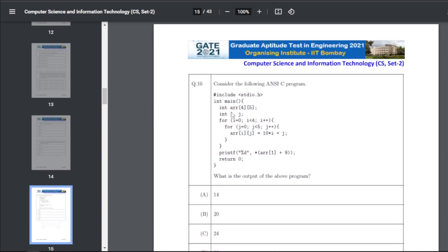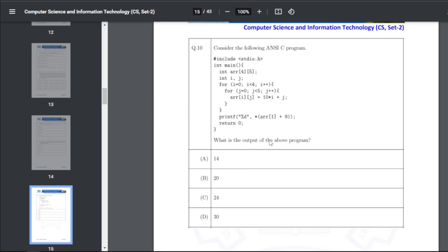Q20: consider a C program with two loops and a print statement after exiting the loops. You can do a quick trace making columns for i and j and performing the array operations. The answer for Q20 is 24.